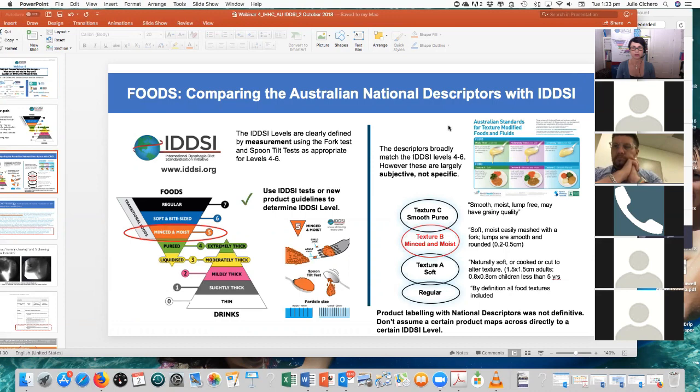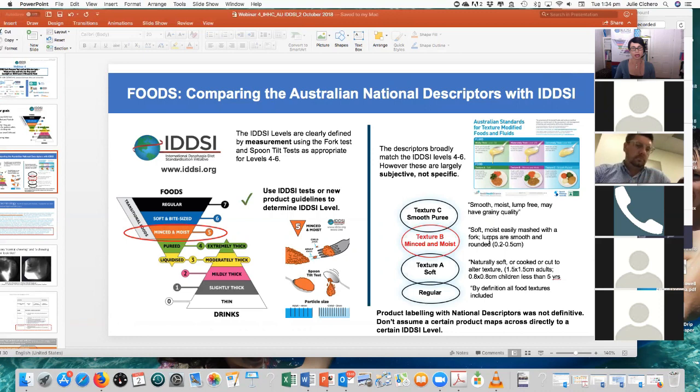So what we're focusing on today, as far as the Australian standards are concerned, is really our texture being minced and moist. You can see that most of our information about that is fairly subjective — it's not overly specific, although there is some information in there about particle sizes. I'm not sure how well that was recognised when the Australian standards were published, because the descriptive information was included on the poster, but probably not the particle size information.